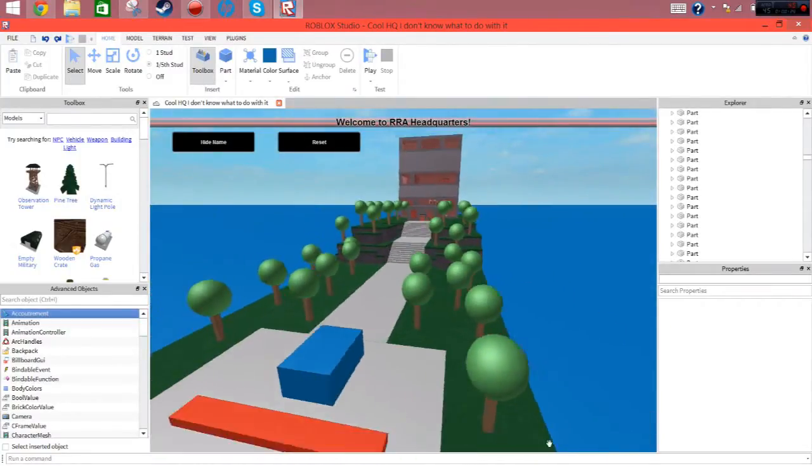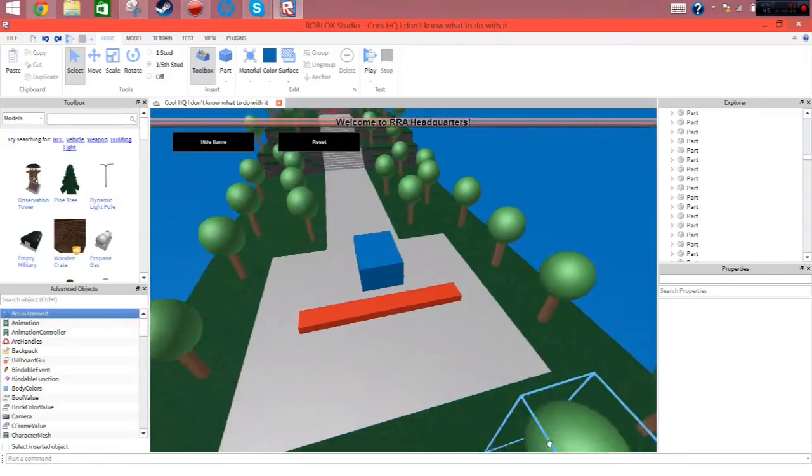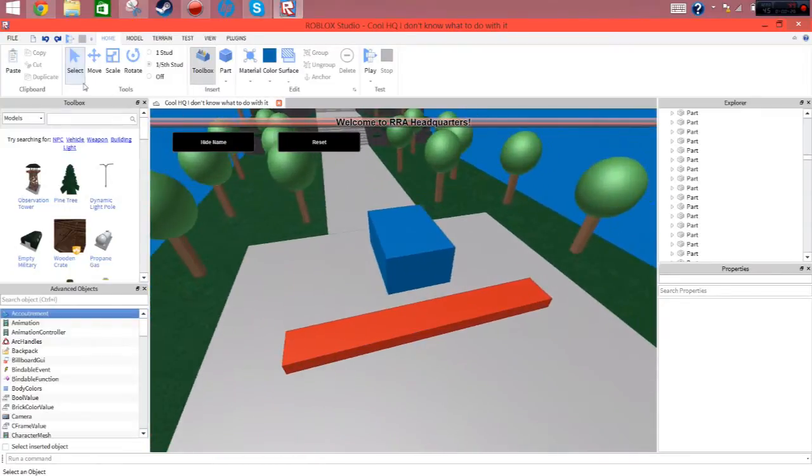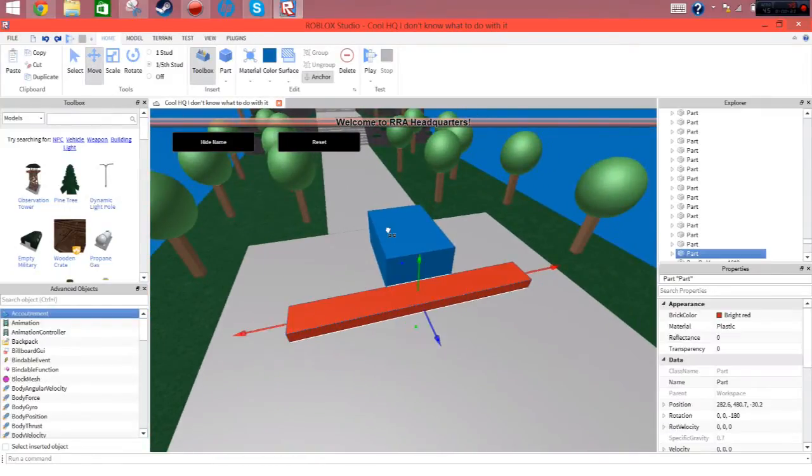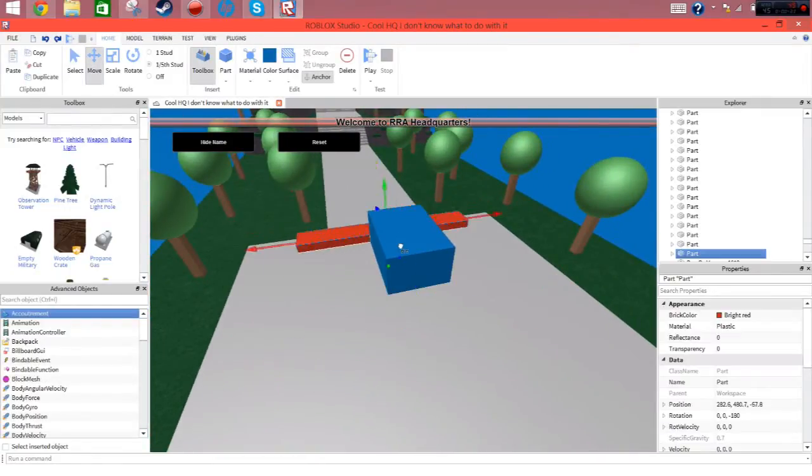So, all you need to do is very simple. If you want to get this red block inside this blue block, which right now I cannot do, all you have to do is go to model,